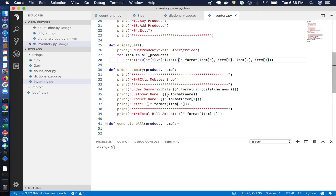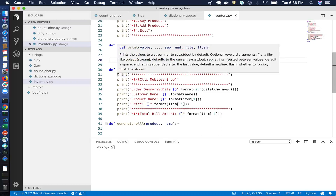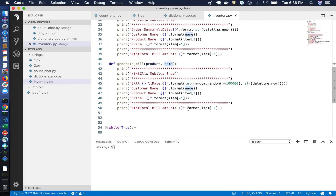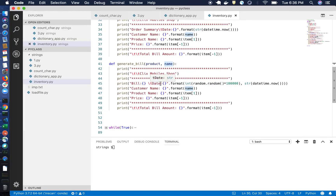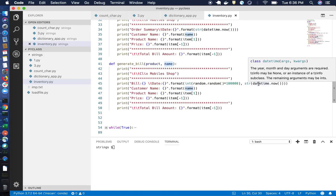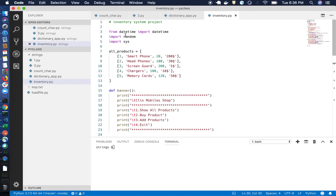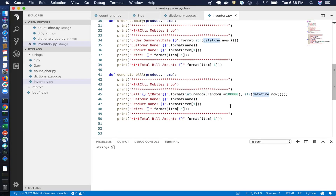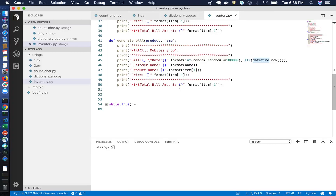Similarly, for the order summary I have another function. It takes the product and the customer name as parameters and displays them using print statements. For the bill number I'm using a random number generator, and for the date I'm using the 'datetime' library which is already imported — specifically 'datetime.now()' to get the current date.